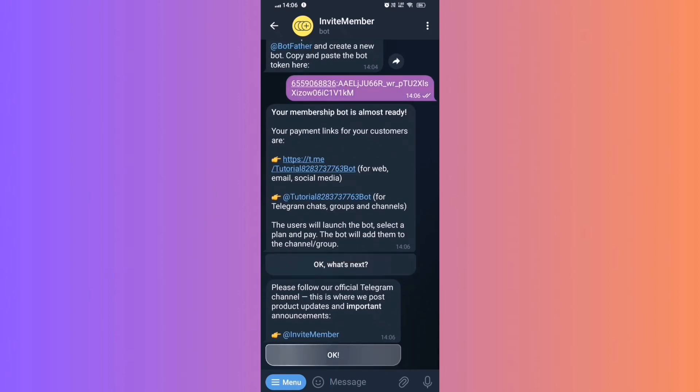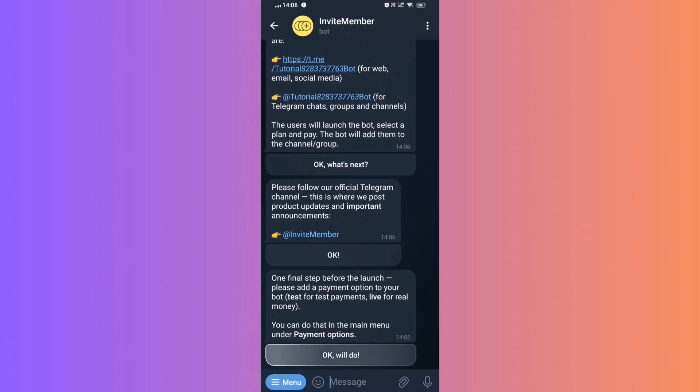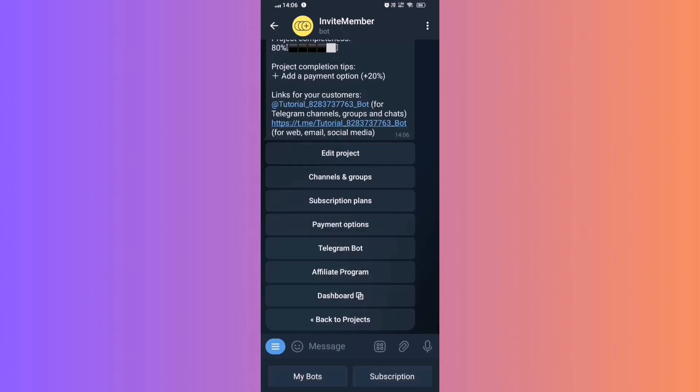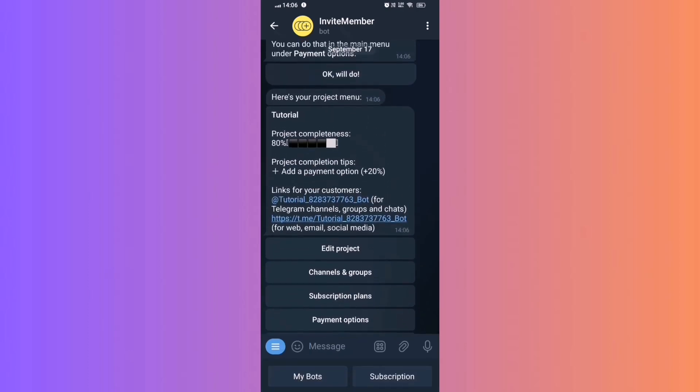Payment Links. Invite Member will provide payment links for your channel. Your paid channel is ready.